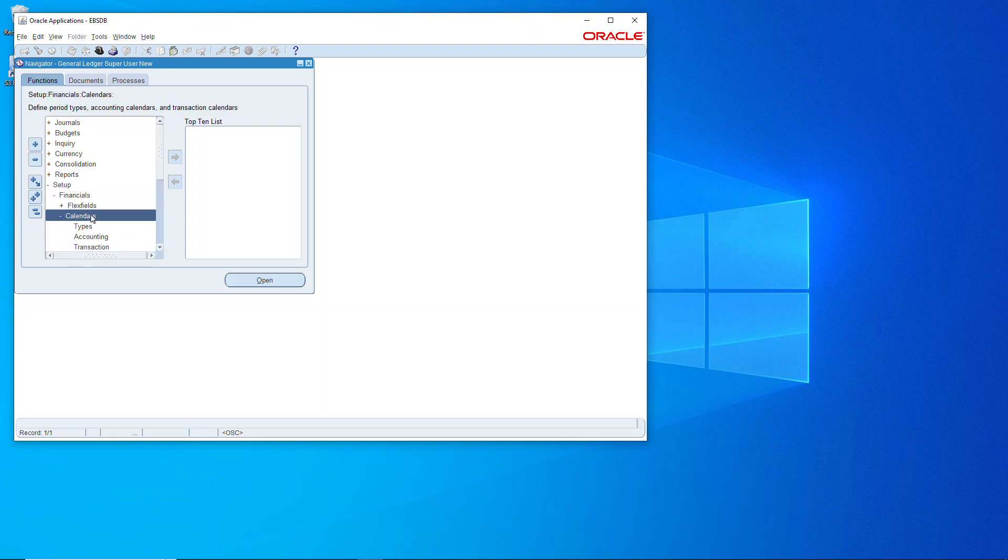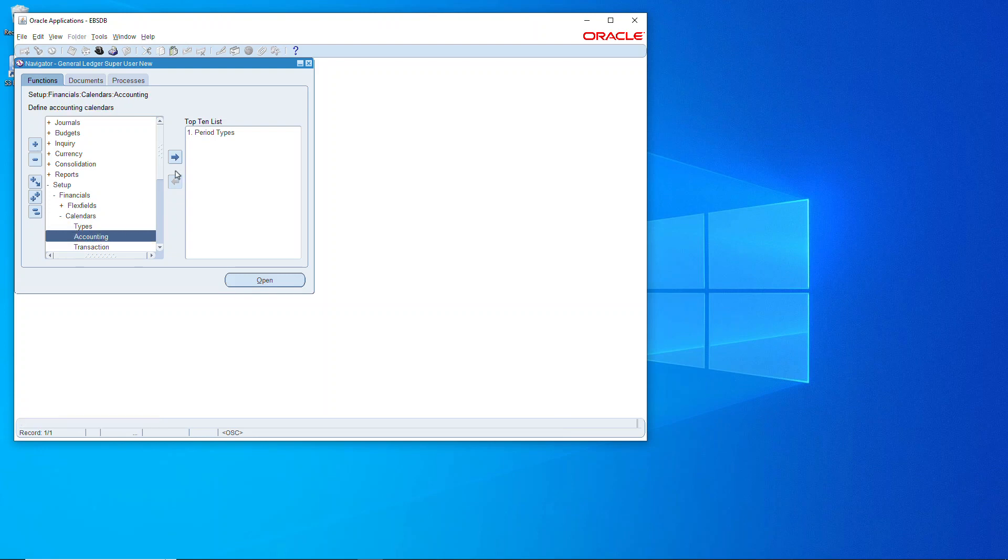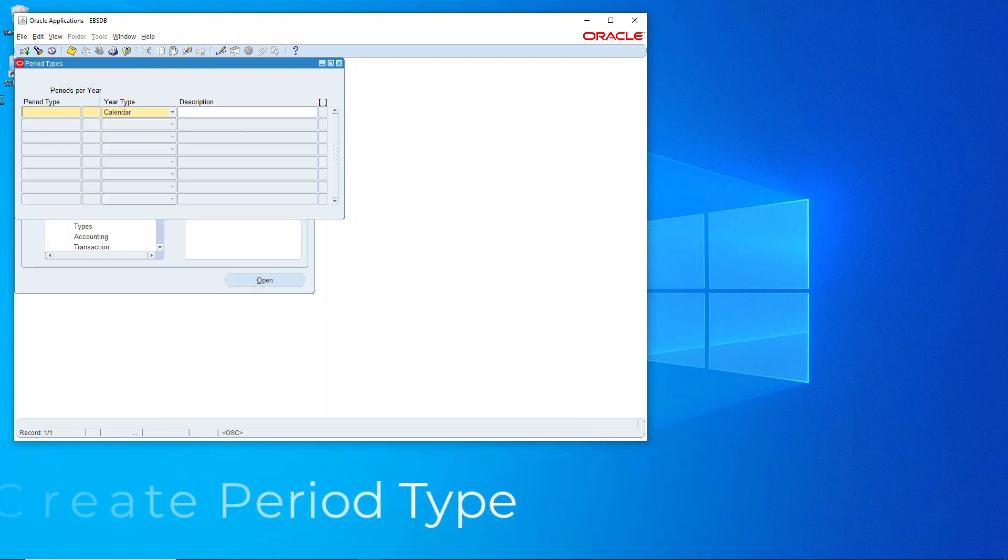We'll go to setup, financials, calendars, and then I'm going to move types over and accounting over.